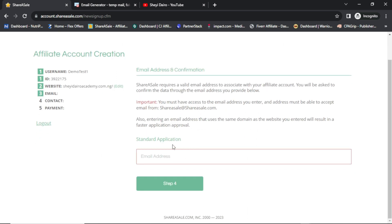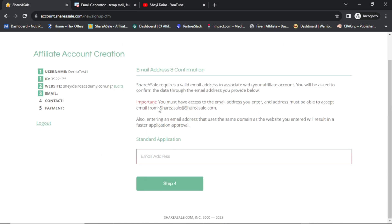Do you display advertisements on sites that you don't own — I'll put Yes for this one; it's optional, I can put No. Then I'll click on Step 3. So Step 3 — you have to put your email here. This is one of the mistakes people usually make. At the end of this video I will give you a link to watch a video on things you have to do so your affiliate program applications don't get rejected.